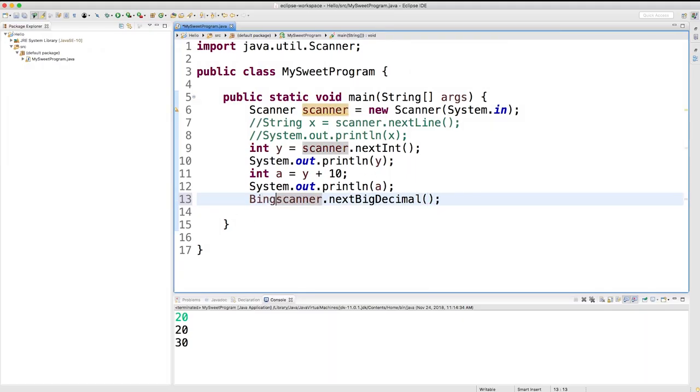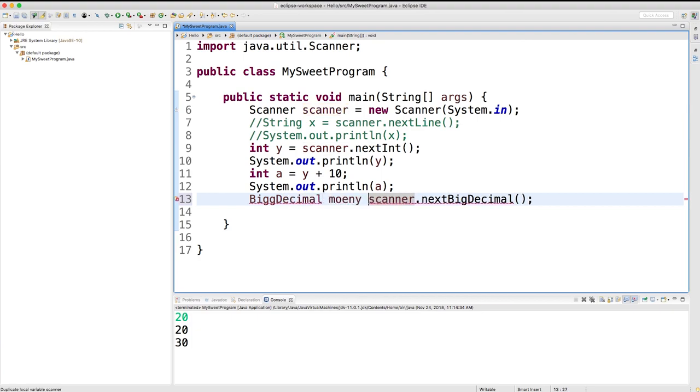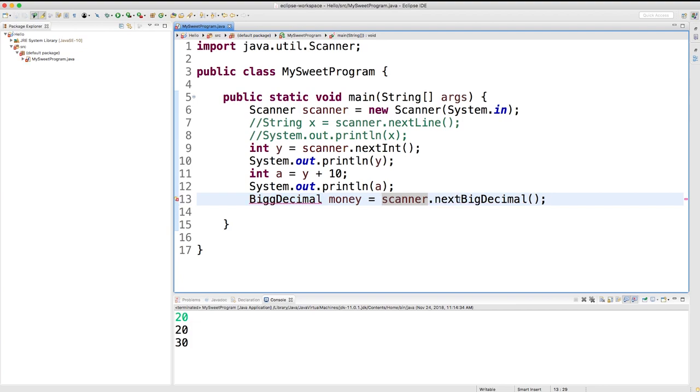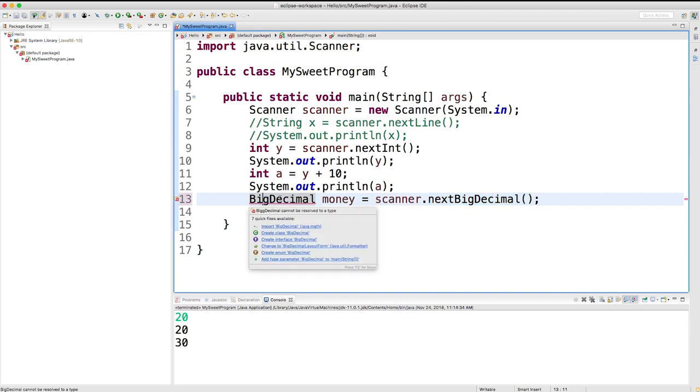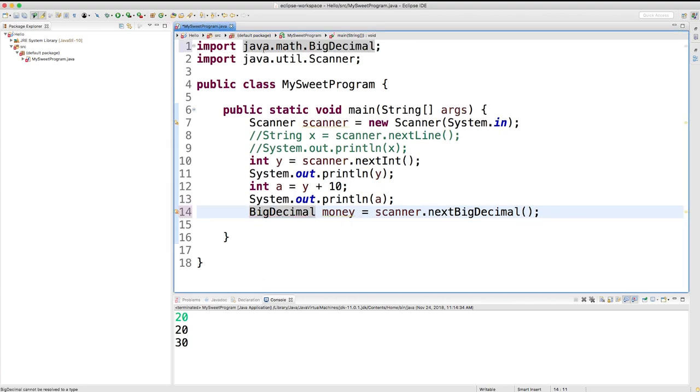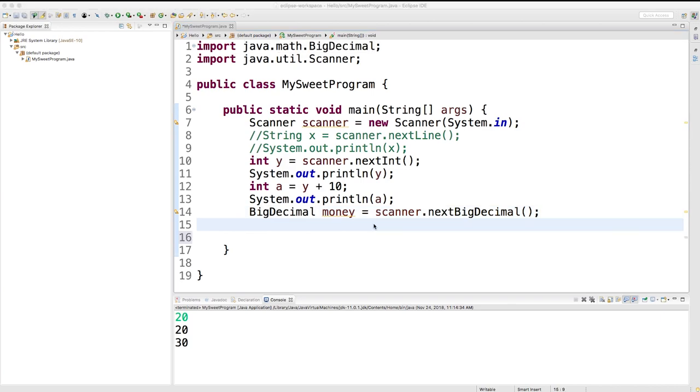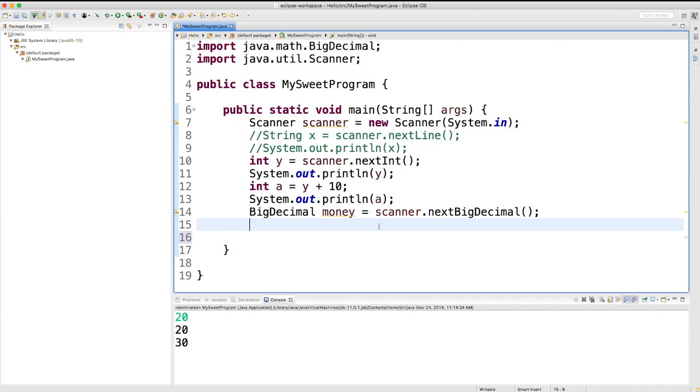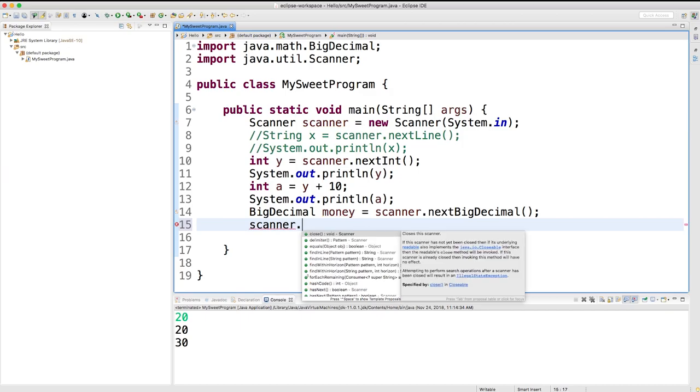That would look something like this. You could say BigDecimal money equals scanner.nextBigDecimal. This method here is going to return a BigDecimal, so we need to store it inside of a BigDecimal, which requires us to import this right here - java.math.BigDecimal. So that's how you could get a BigDecimal from the user. There was also one for BigInteger, which is slightly different than a normal integer. If that's something you want to learn more about, you can research that.